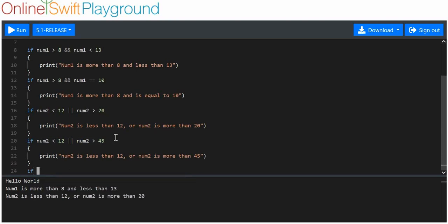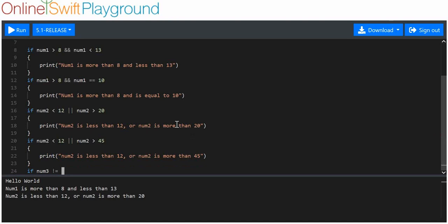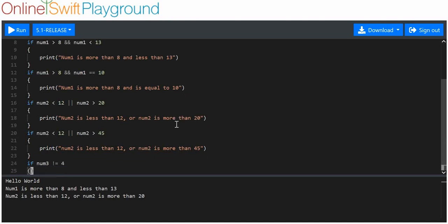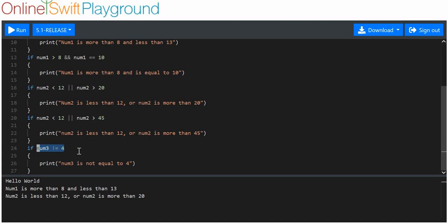One more operator: if num3 is not equal to 4 — num3 is 2 — then we print 'num3 is not equal to 4'. All we're saying is, if the item on the left isn't the same as 4, then this condition is true. It's true that number 3 is not equal to 4. So if I run this, it should print, and there we are.